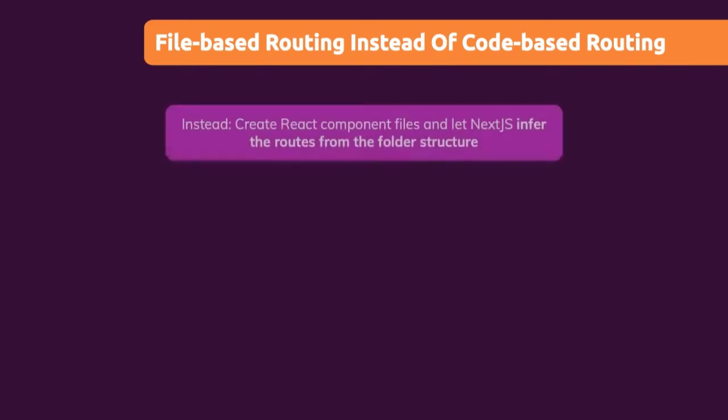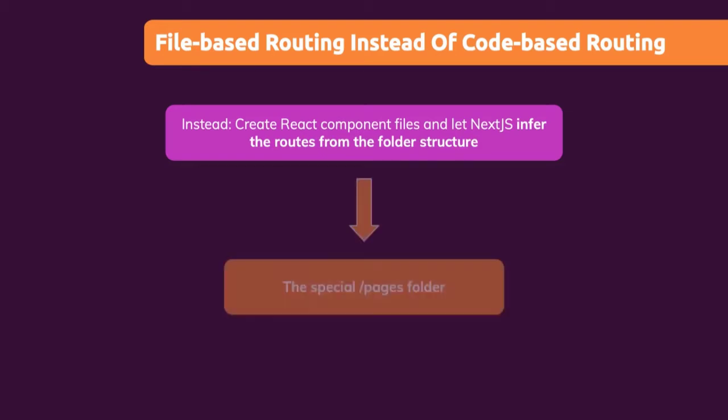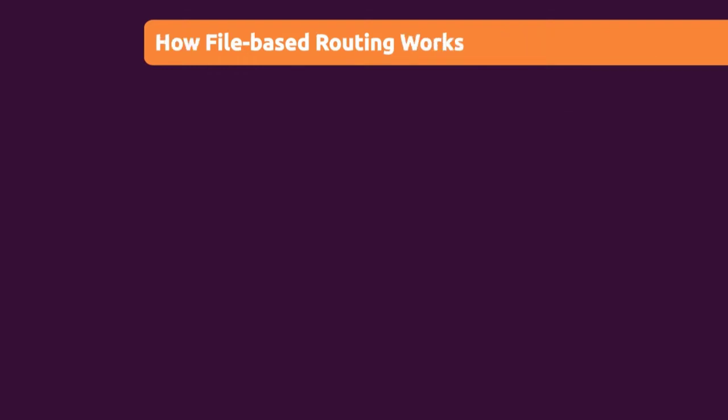Instead with Next.js, we create React component files, so regular React component files in a special folder as you will see. And we will then let Next.js infer our routes in our project from that folder structure we set up there. We use the special pages folder for that because Next.js will automatically look into that pages folder to infer our route structure.